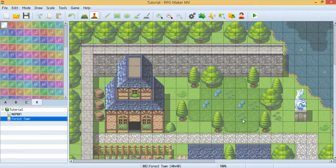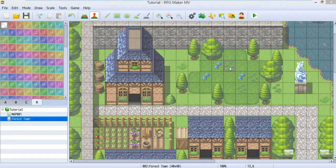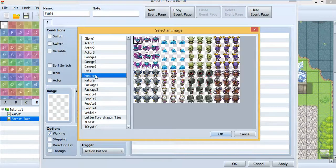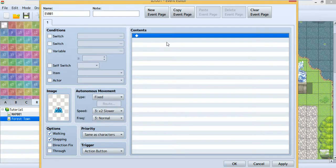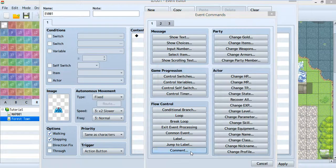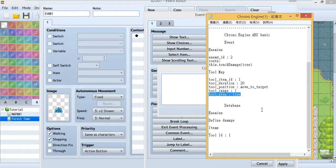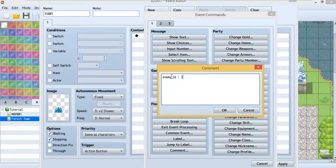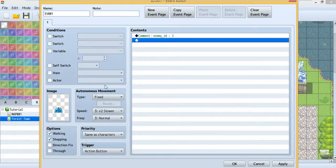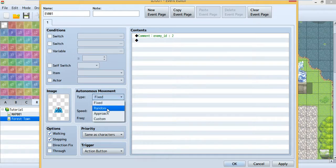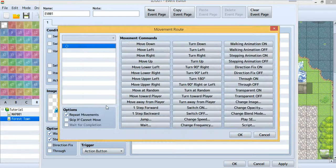Now we'll need an enemy, so create a map. I'll use the sample map. Create an event and put the enemy inside. You can make it walk around. Inside the event, use a comment and this time use the enemy ID comment. With this you can connect this event to database enemy ID 2. After this you'll need to change the movement — change the type to Custom and choose your route.